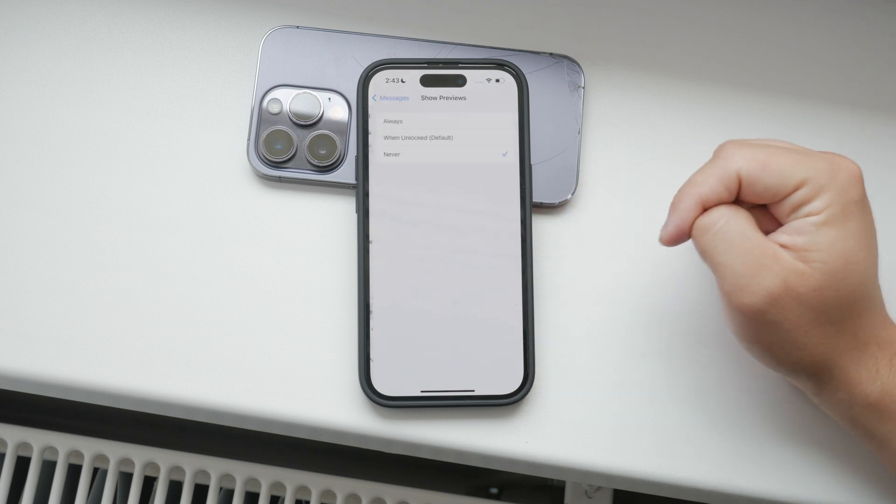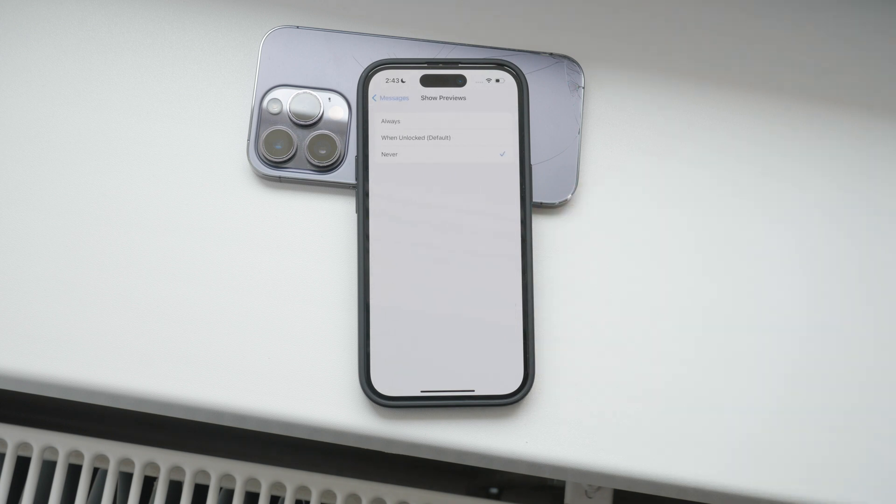You have a few options here. Setting it to never means that no message previews will show up on your lock screen, home screen, or notification center.